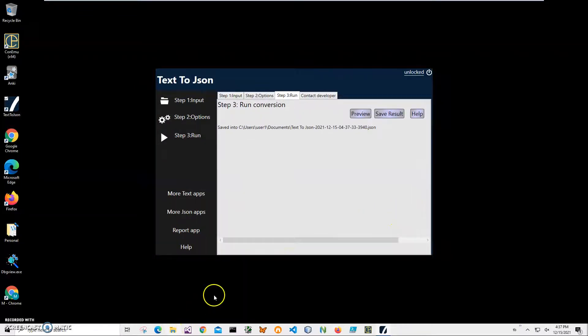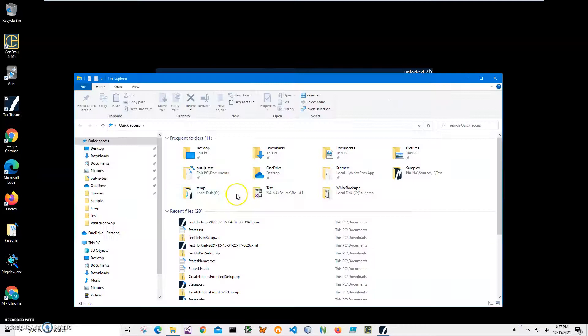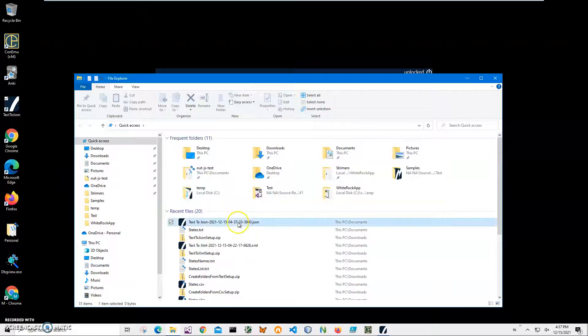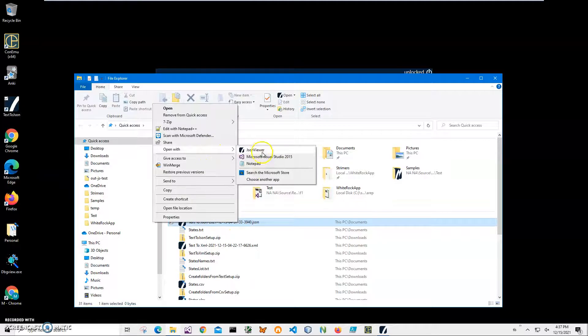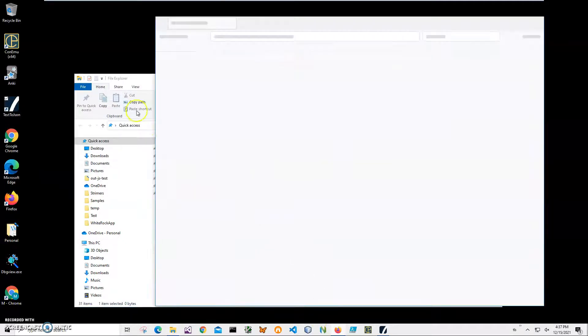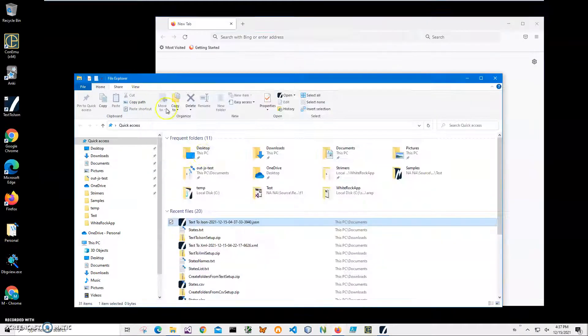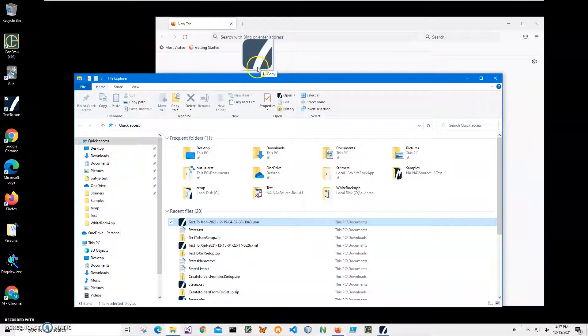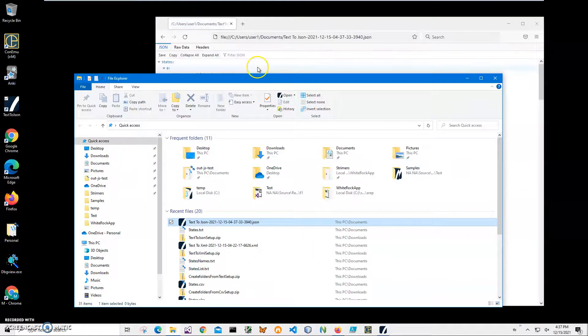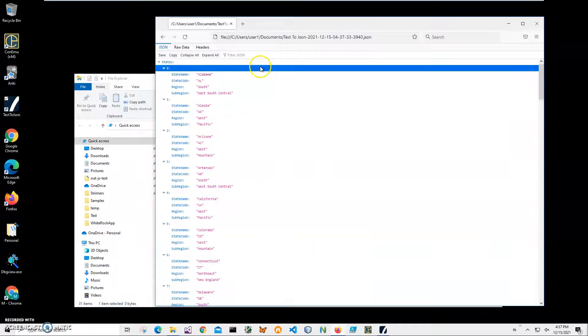Also I can try opening this JSON file in Mozilla. I think it's showing JSON files very nice. Let's launch Mozilla and drag the file here.